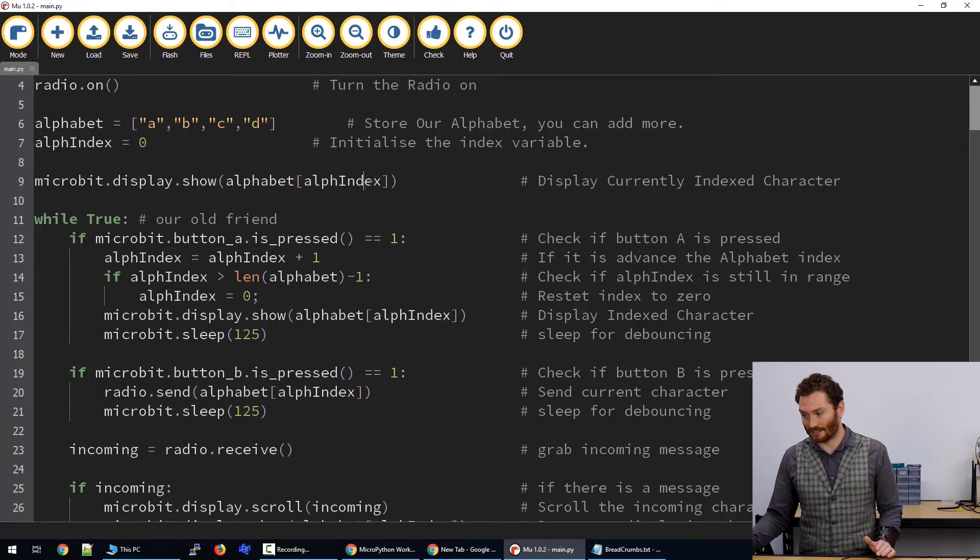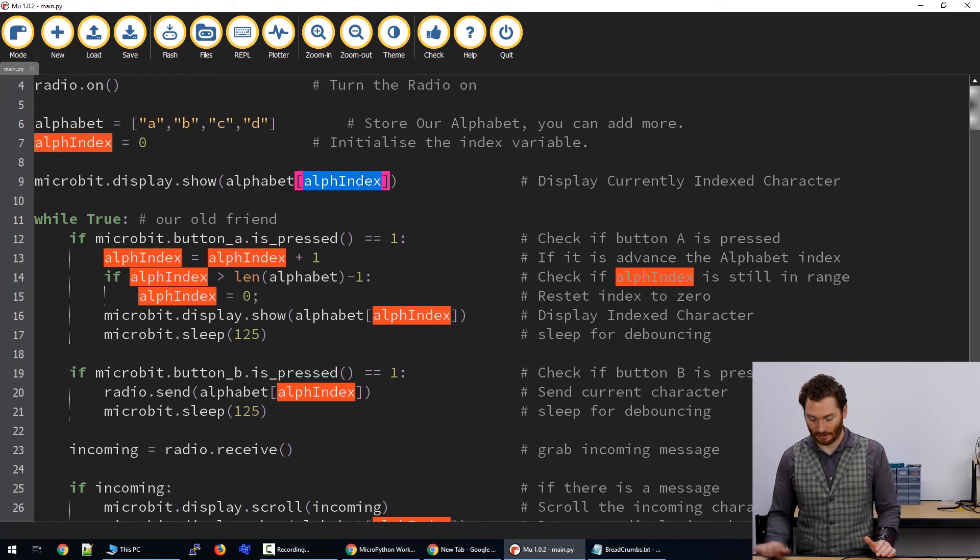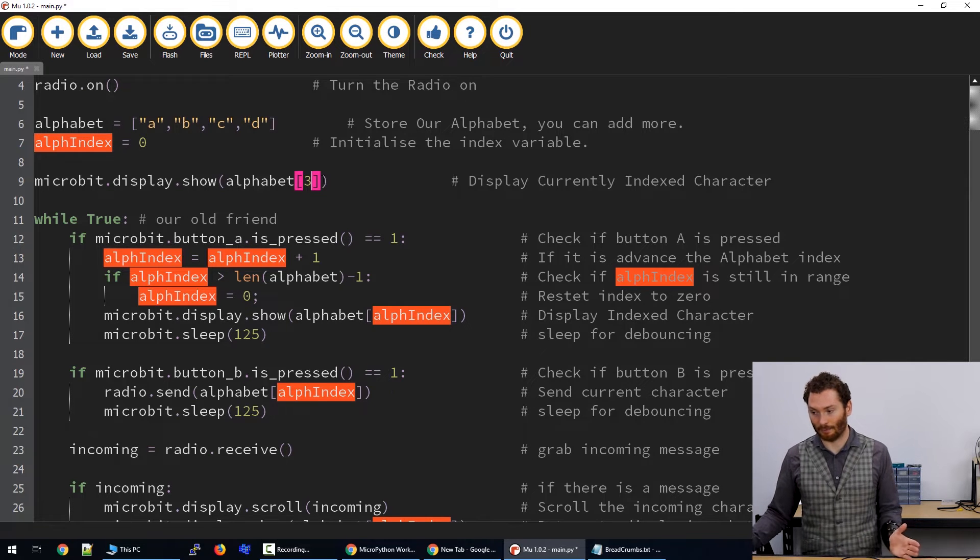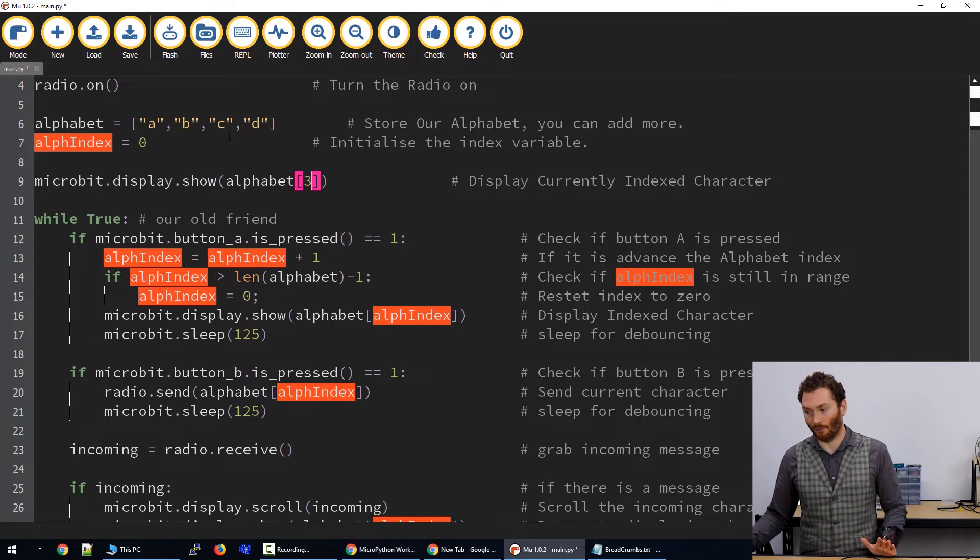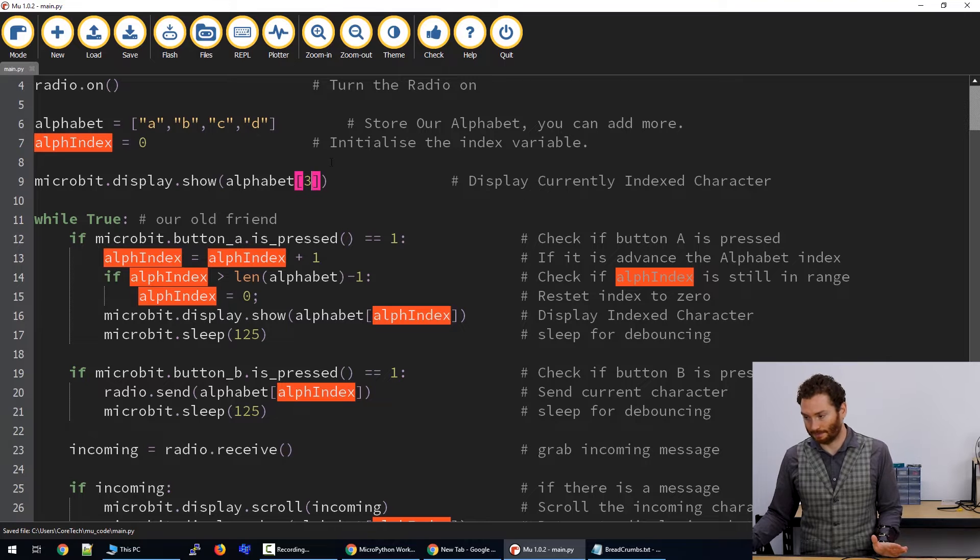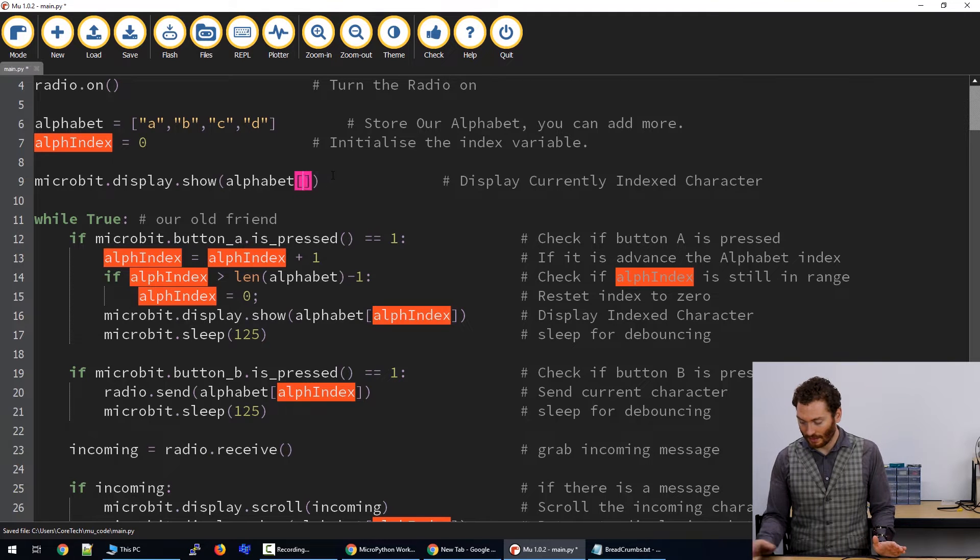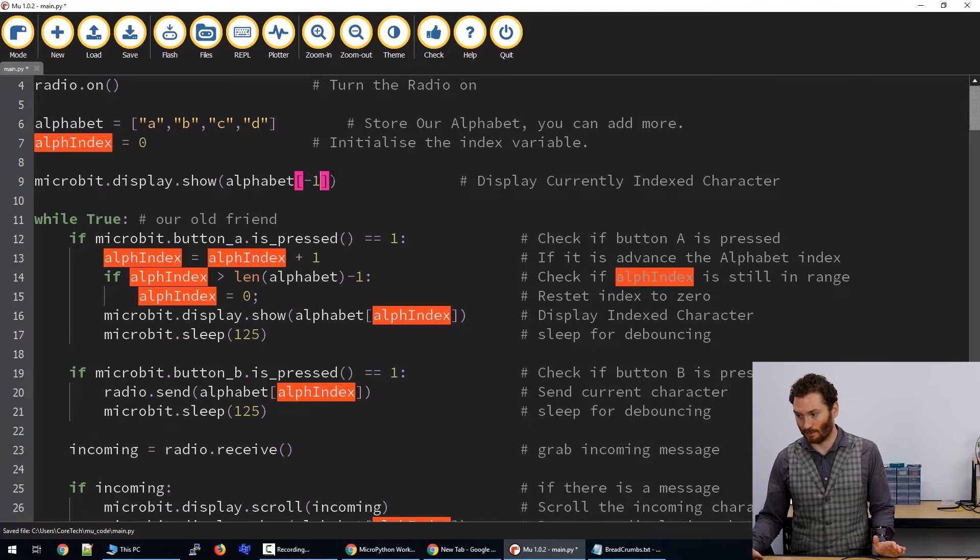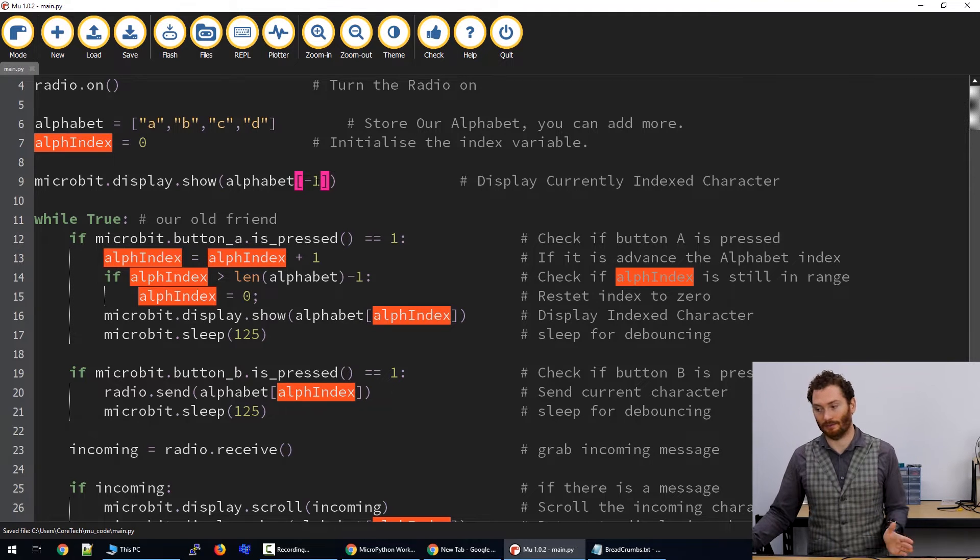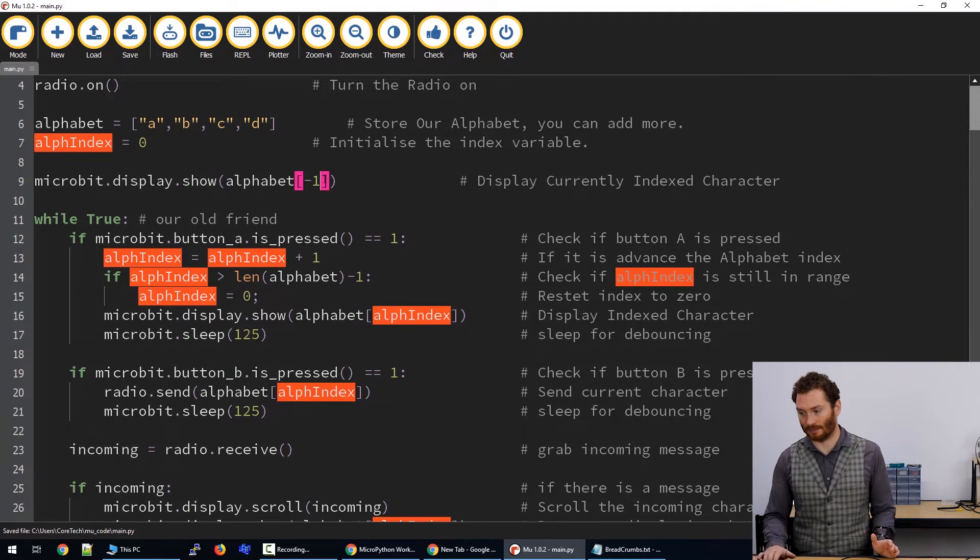If I change this to a number, I could go three, that would be pointing at the final element. If I put minus one, that will also point at the final element in the list.